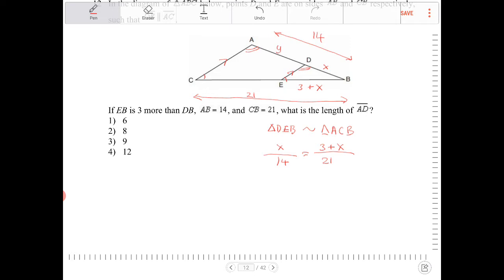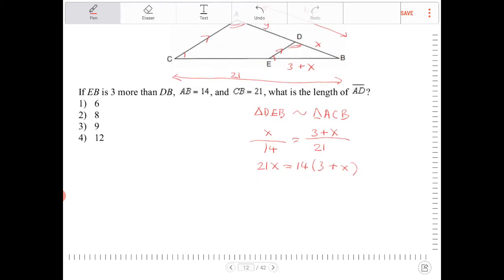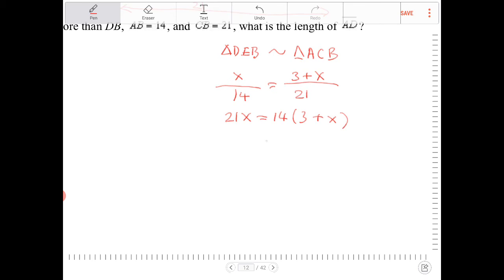From there I'm going to cross-multiply, so I have 21x is equal to 14 times (3 plus x). Distributing the 14, I get 42 plus 14x. Subtracting 14x from both sides, I get 7x is equal to 42. Dividing both sides by 7, x equals 6.